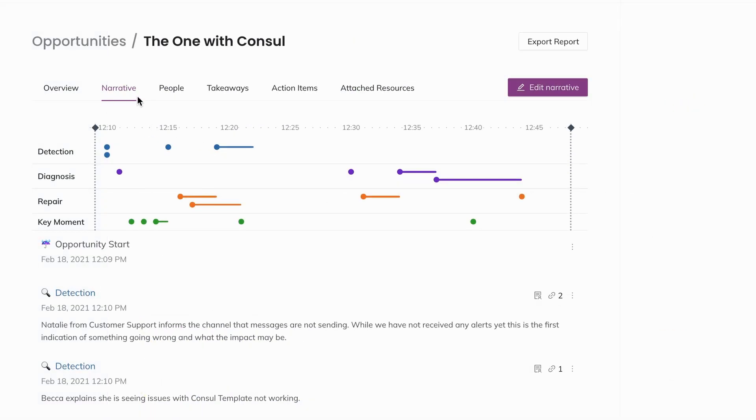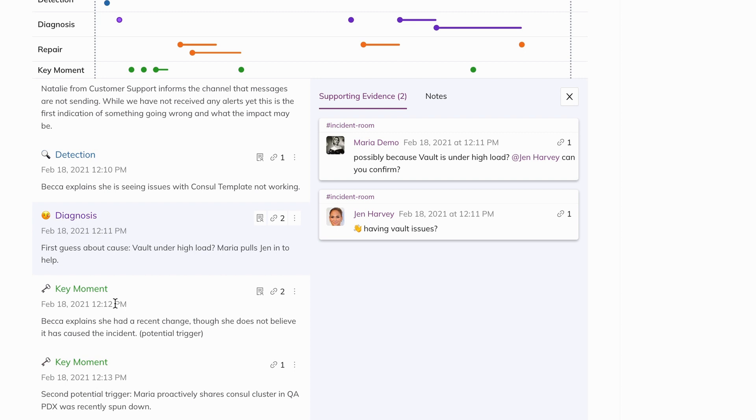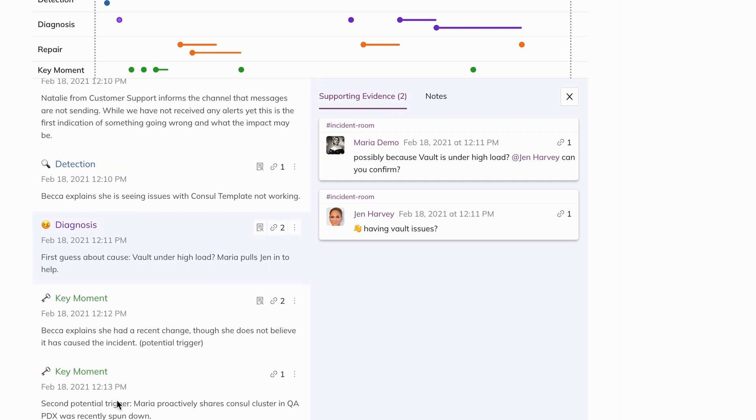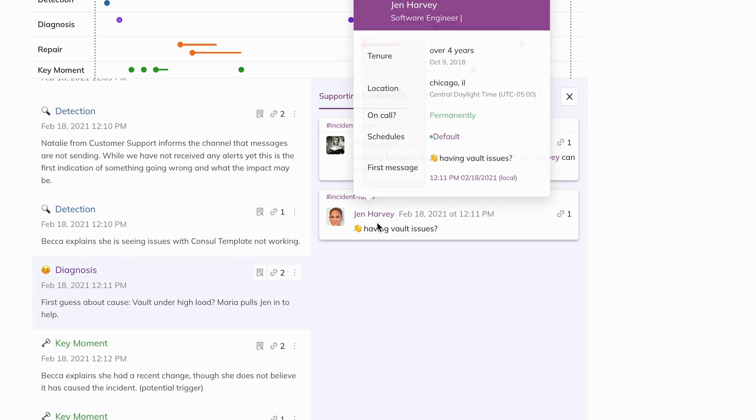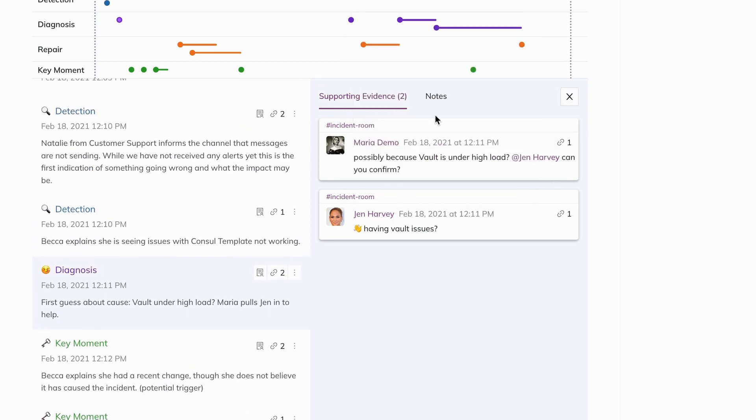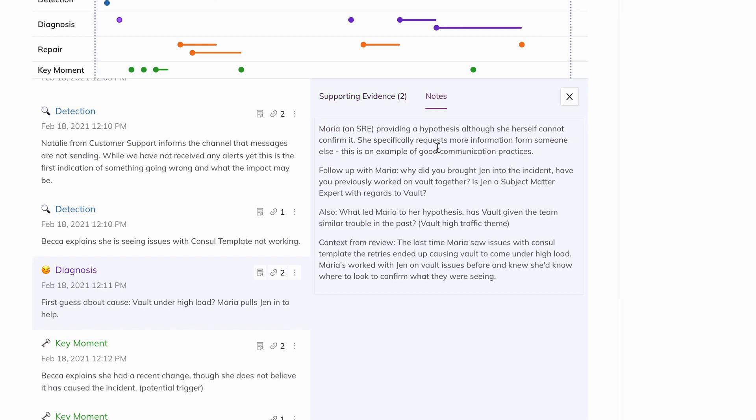The narrative tab in Jelly is where the magic of Jelly happens. Here you can view the timeline you've created using Narrative Builder, supporting evidence for each event marker, and notes you've taken for your learning review.